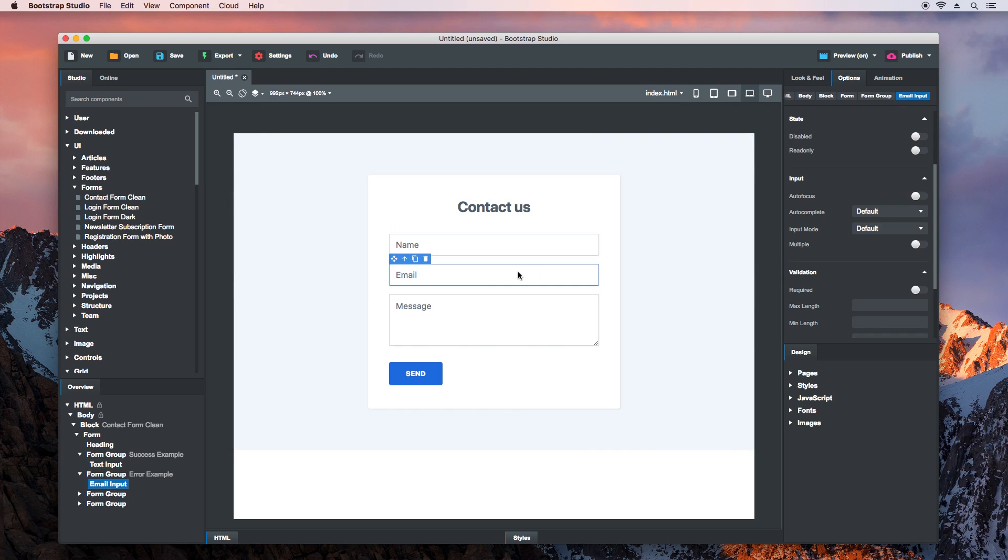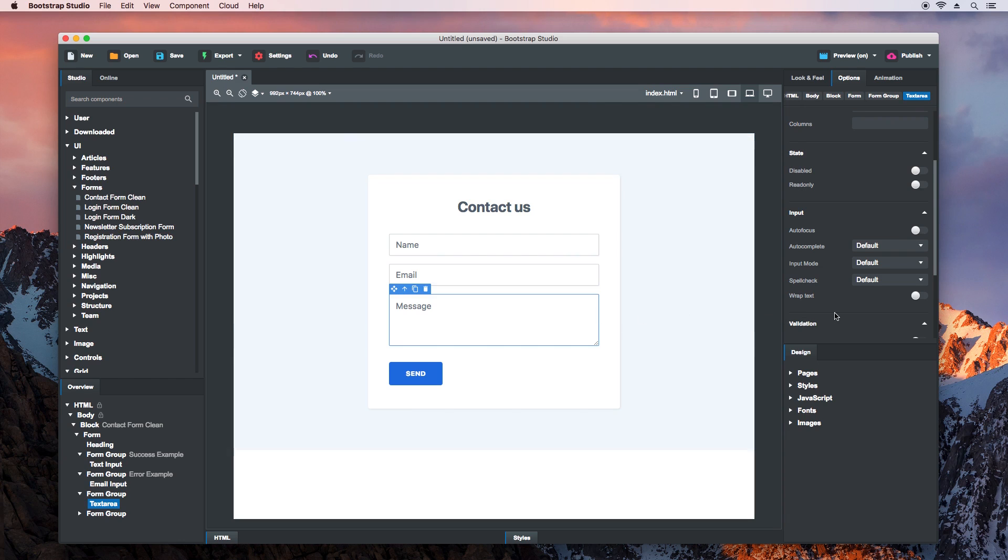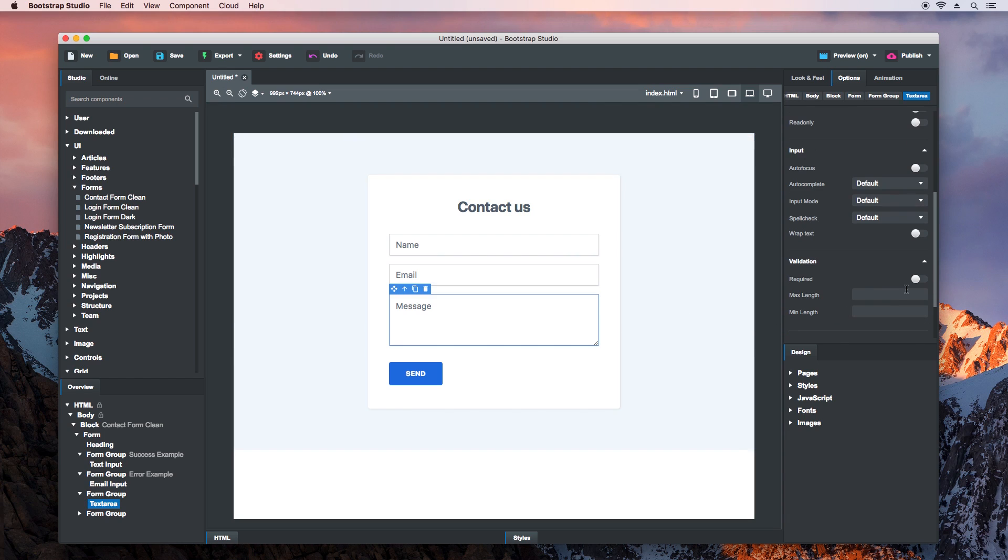For the Email field, switching the Required option will ensure the value is a valid email address. And finally, we do the same for the Message text area. We can also add a minimum length.